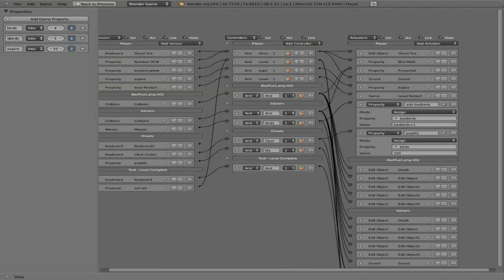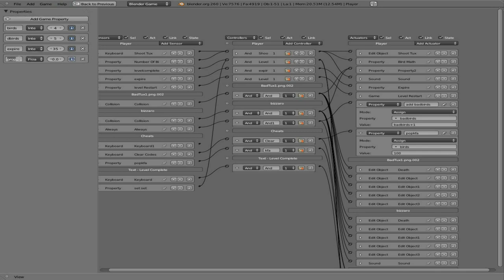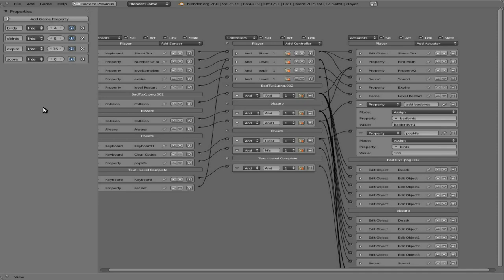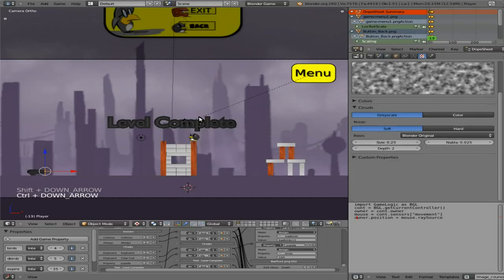So just like before, we're going to say add, we're going to add score, and we're going to make it an integer. And just to keep everything in one spot.